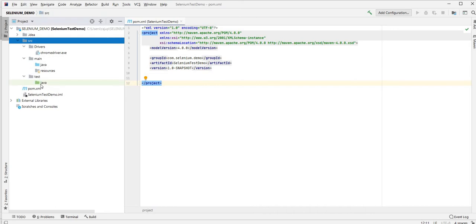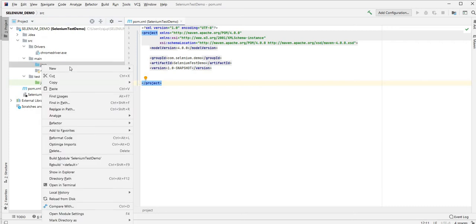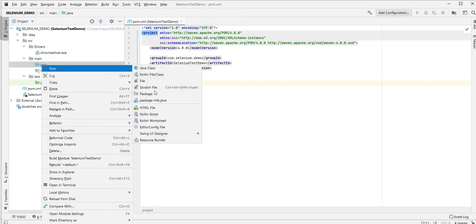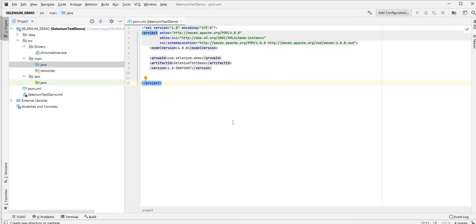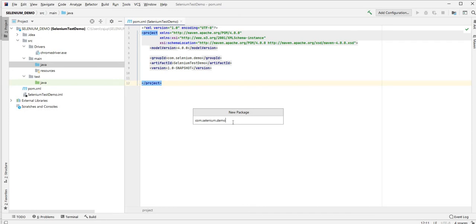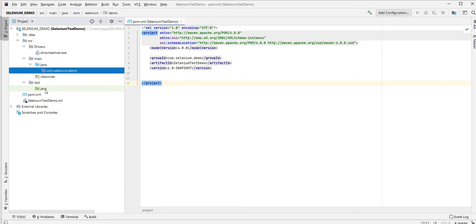For the main Java we're going to create a new package called com.selenium.demo. I'm going to copy that package and we're going to keep the same in the test as well.